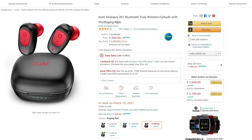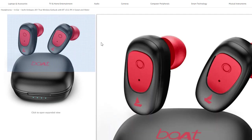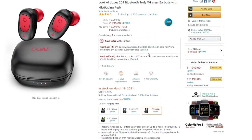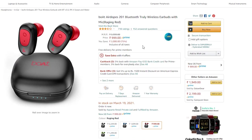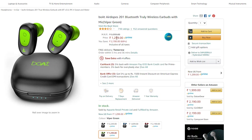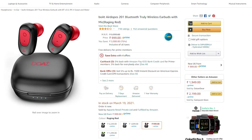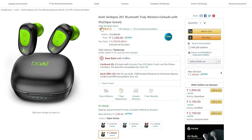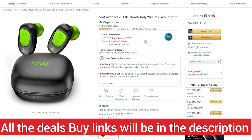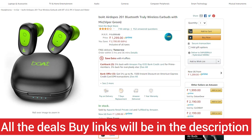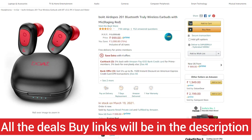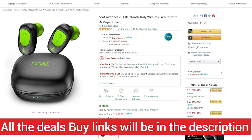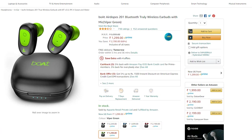Now let's check the deals. First deal: Adops 201 TWS earbuds. The original price is ₹1,500 to ₹2,000, but now it is available for ₹999. It is a good deal for under ₹1,000, with the same model otherwise at ₹1,300.